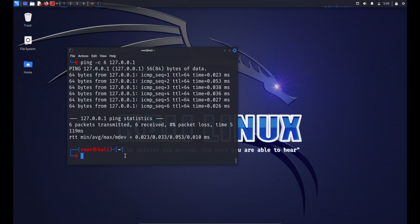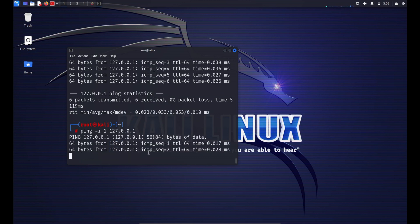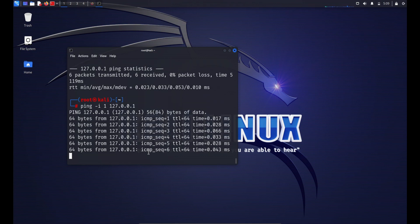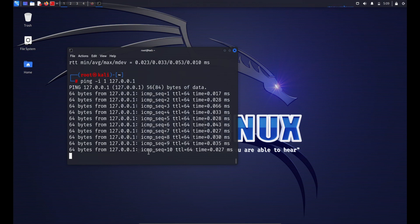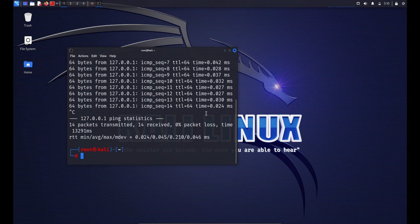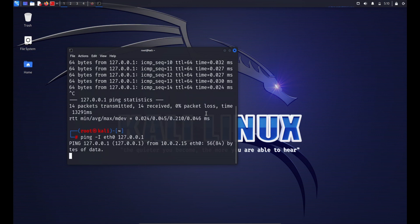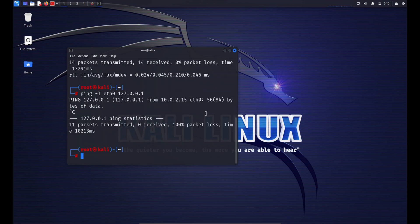You can set the time interval between packets by typing: ping -i 1 [hostname or IP address] — this sets the interval between individual packets to one second; you can change the value as needed. You can also use a specific network interface with: ping -I [interface] [hostname or IP address], which specifies the network interface to use for the ping operation.